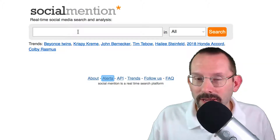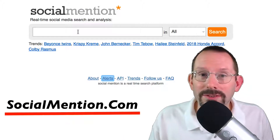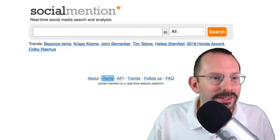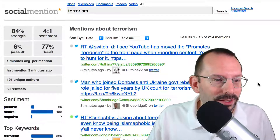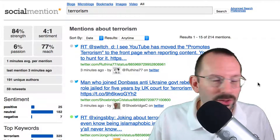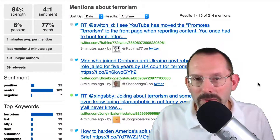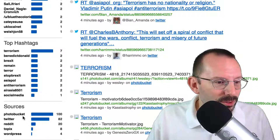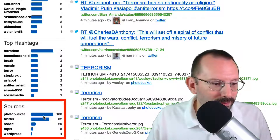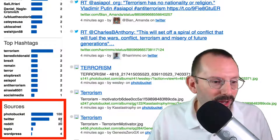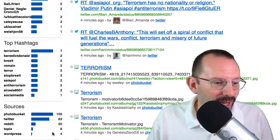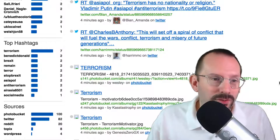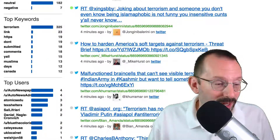I've put in 'terrorism' as I usually do on most of these social media monitoring tools — I always put it in as a default catchphrase. And here's the result. You can see it has a whole bunch of Twitter, and I think that's the majority of people talking about terrorism. But it has sources: Photobucket at 100, Twitter at 82, Reddit at 20, Topics at 8, and WordPress at 4. So it does pick up a variety of sources when searching for a term.